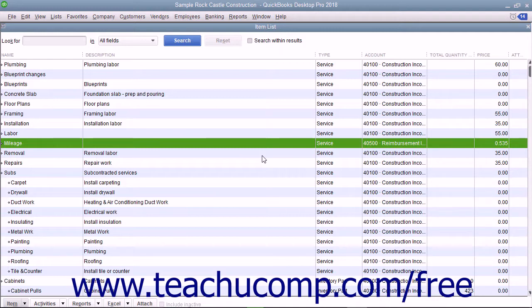You cannot use the data to reimburse employees or vendors for mileage. You also cannot track specific vehicle expenses like tolls paid, gas, and other types of expenses.